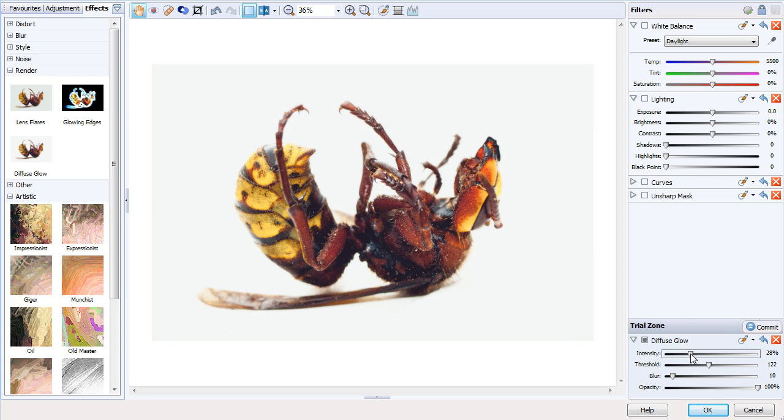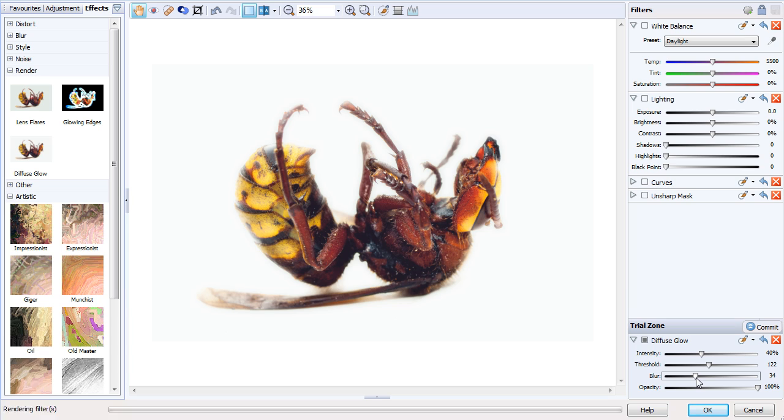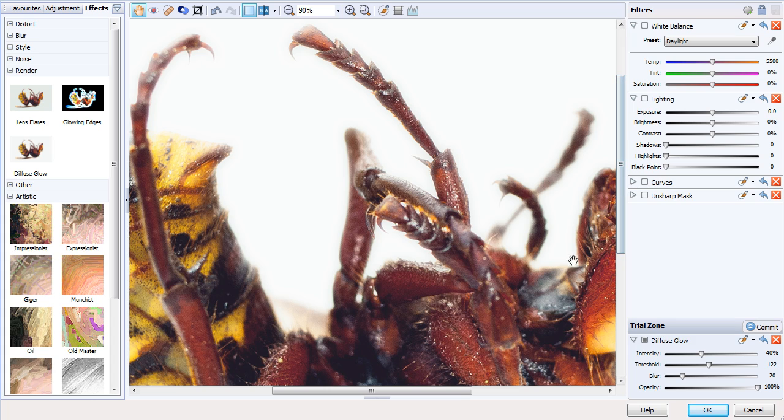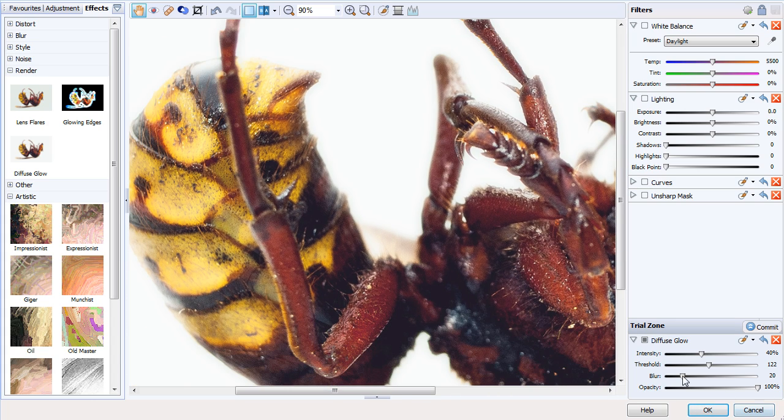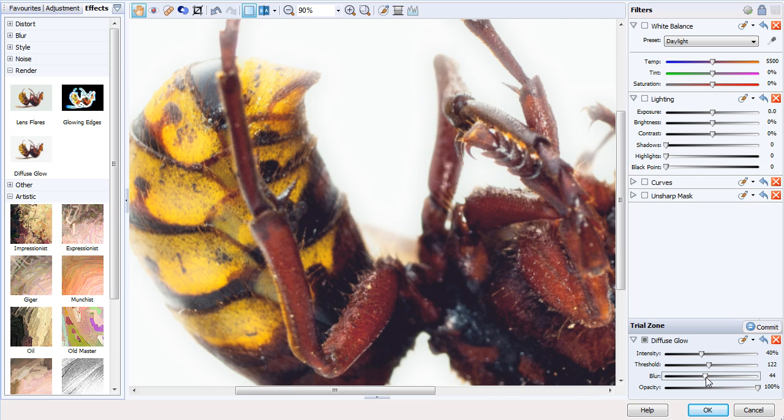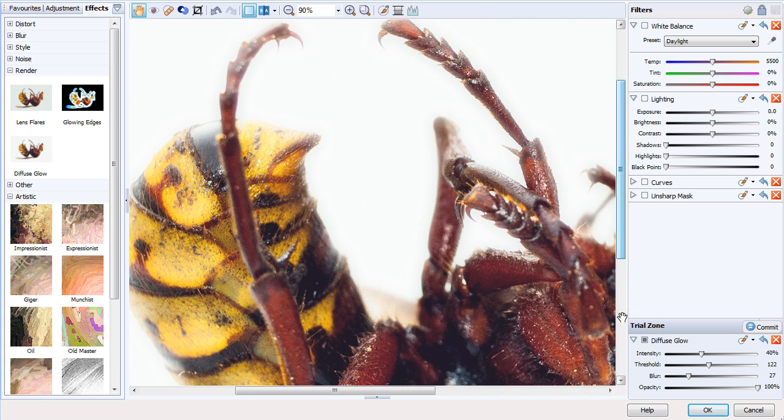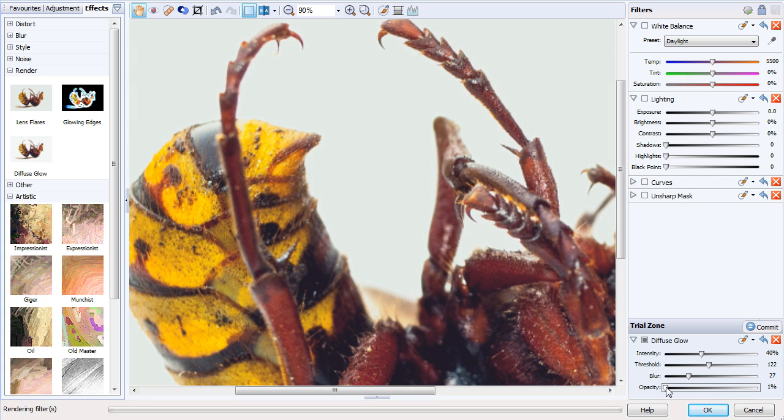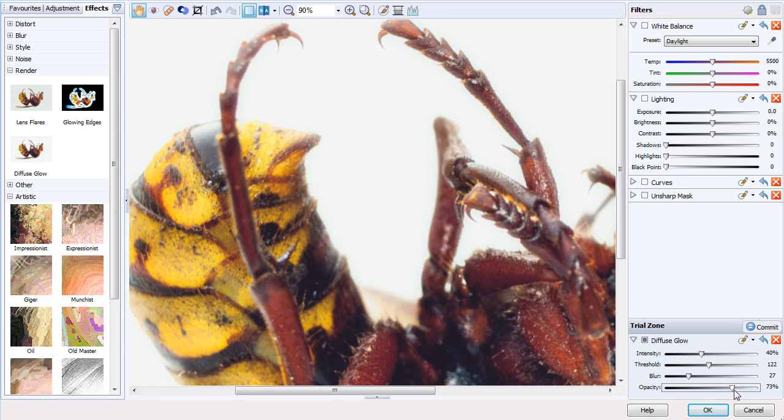We can adjust the intensity here. As we can see, that's perhaps a little overkill, but it's a very nice effect. Again, we can control the blur, which if I just zoom in, we can see the effect it has. If you want to control the overall strength of the effect, you can use the opacity slider. We can see the effect being taken off, and we'll gradually add it back.